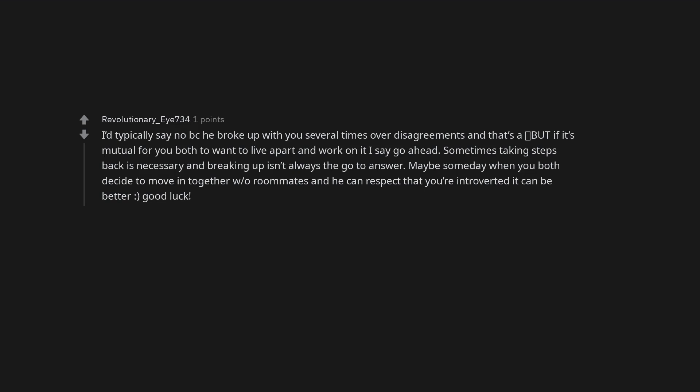Sometimes taking steps back is necessary and breaking up isn't always the go to answer. Maybe someday when you both decide to move in together with no roommates and he can respect that you're introverted it can be better, good luck.